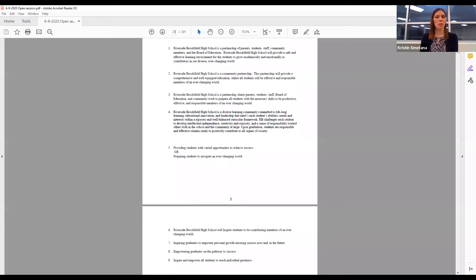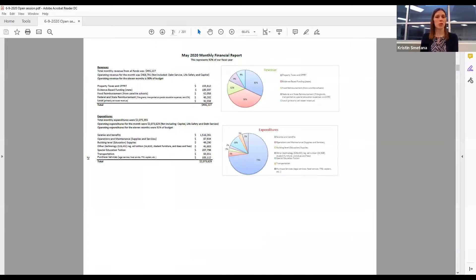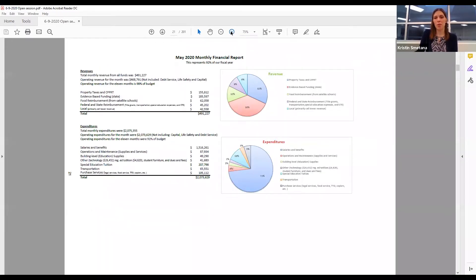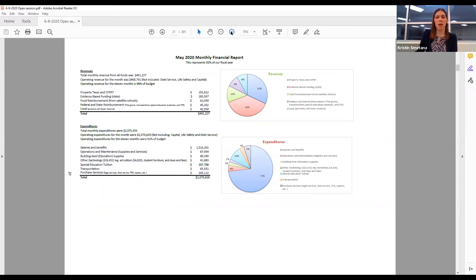This represents 92% of the fiscal year. On board book page 20 is a monthly summary report. As you can see, the total operating revenue for the month was $468,791, with 38% coming from evidence-based funding, which is our state funding.